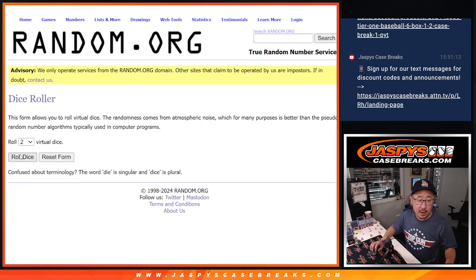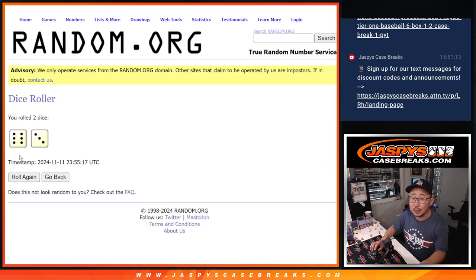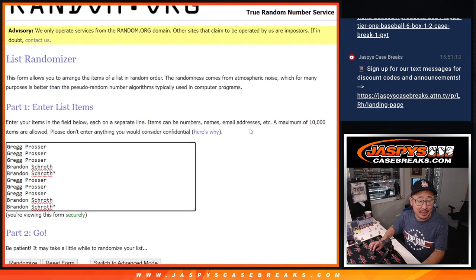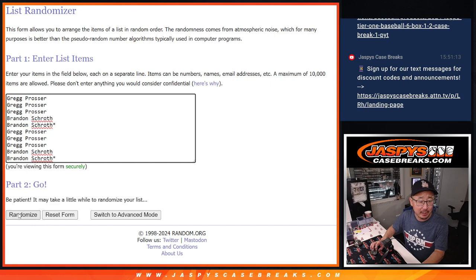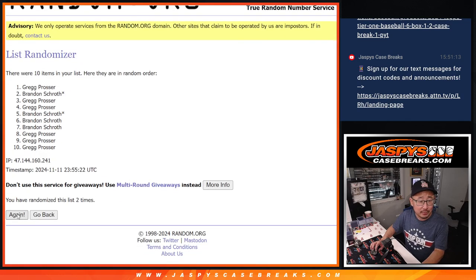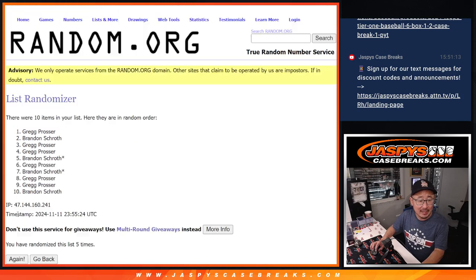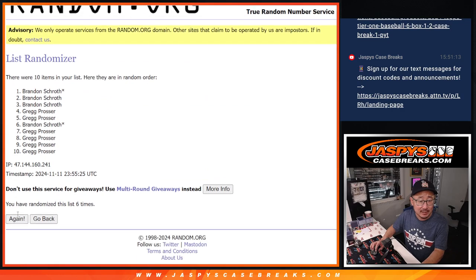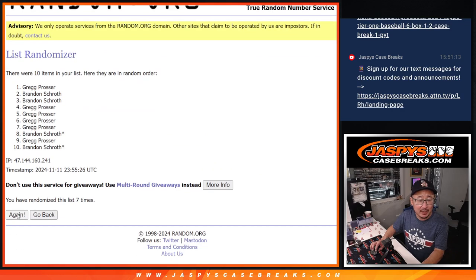All the numbers are there. Let's roll it. Let's randomize it. Six and a three, nine times for names and numbers. One, two, three, four, five, six, seven, eight, and nine.